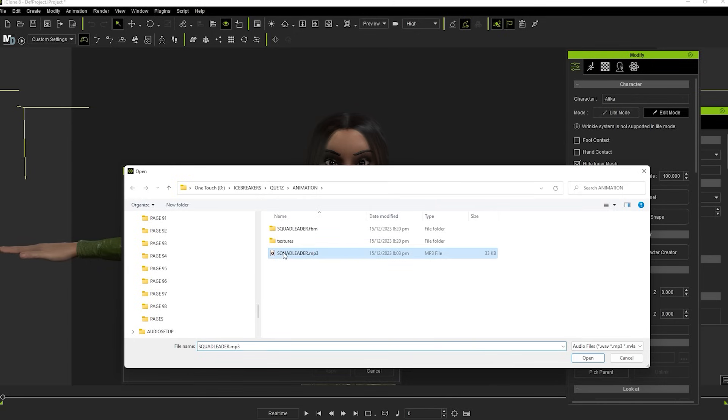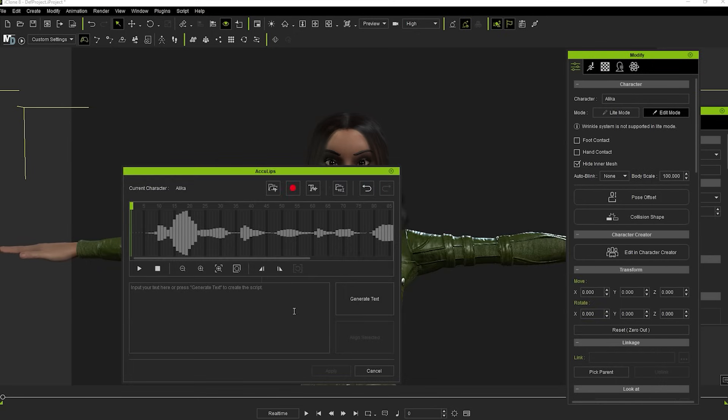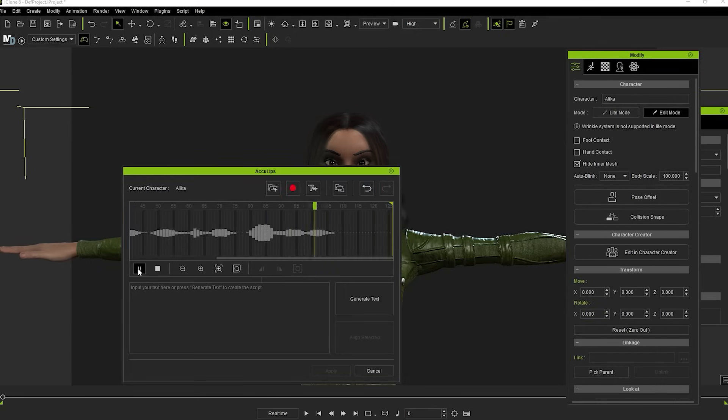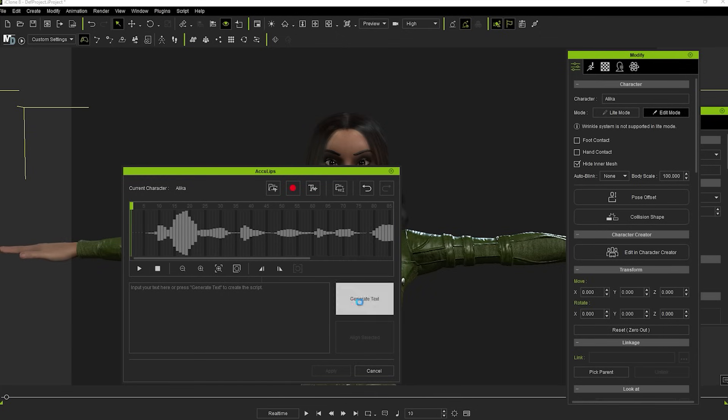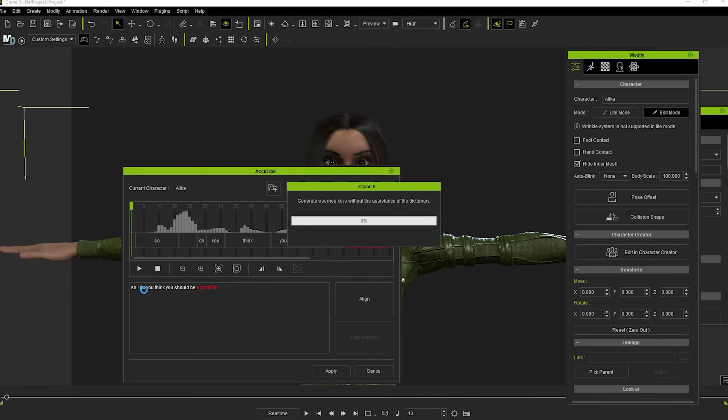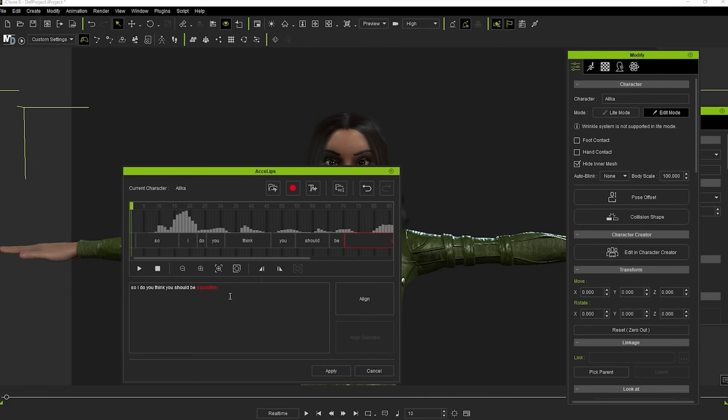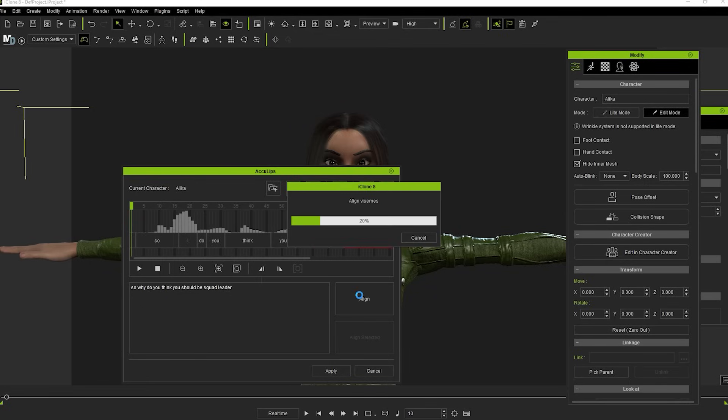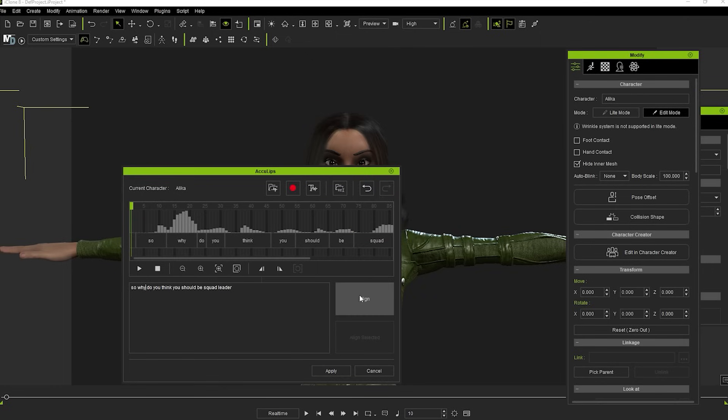The clip opens inside AccuLips and you can play it down to check it. So why do you think you should be squad leader? Then hit Generate Text. You may find that it doesn't recognize every word, so you can go in and correct some text manually.